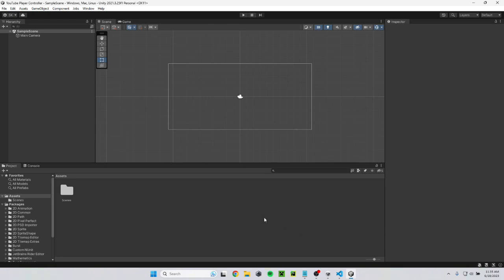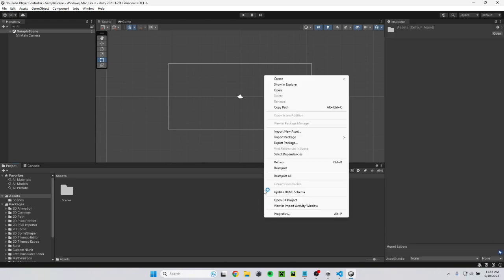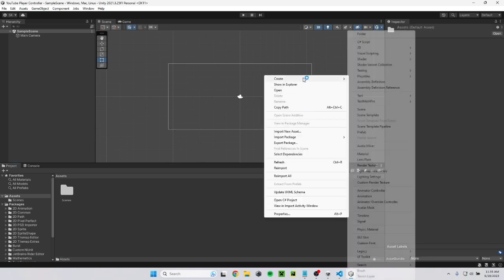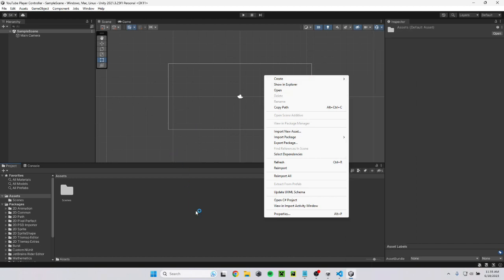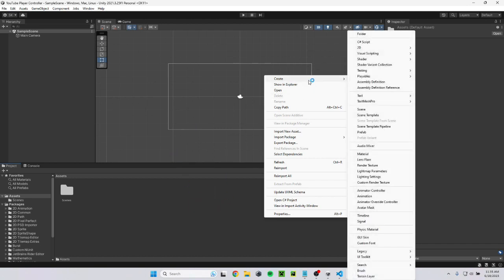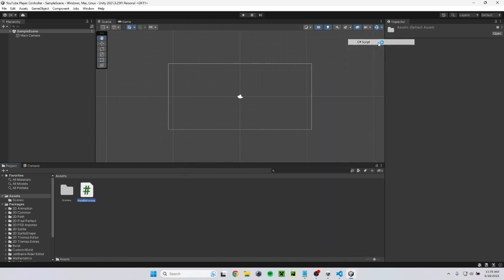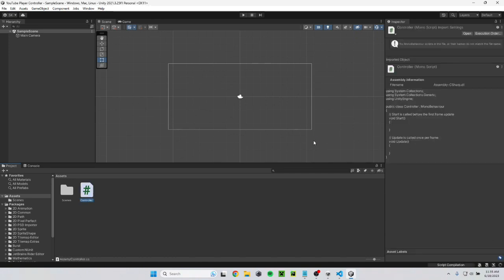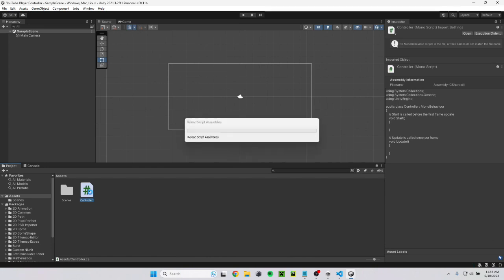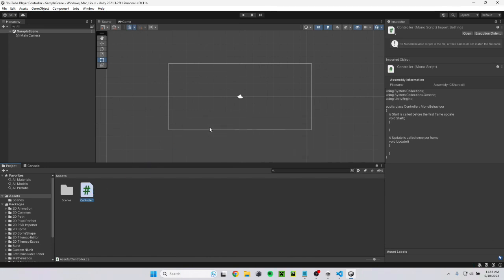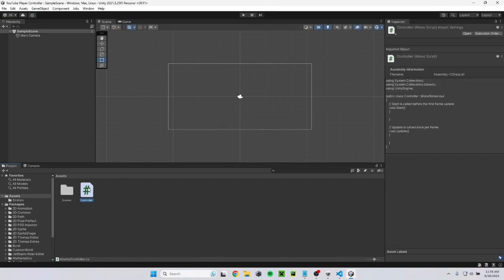The first thing you need to do is create a script. So you just go here, you right-click down here, create C-sharp script. I'll just call it controller. Just nice and simple. I'll go ahead, wait for it to load, and double click on it.